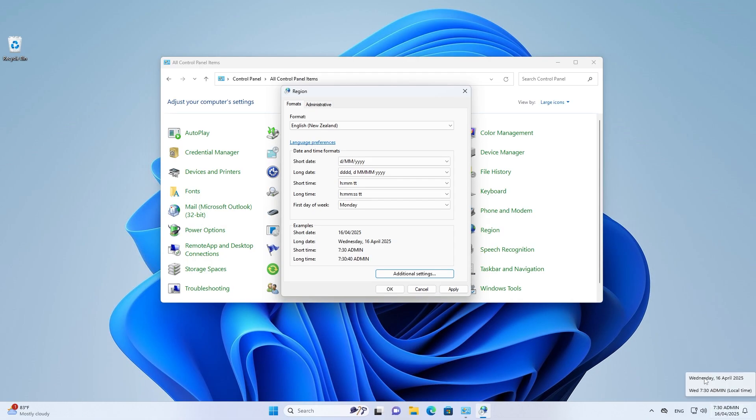Now if you ever want to undo the changes, you can just go back to the previous steps we did and restore the default AM and PM symbols, just like this.